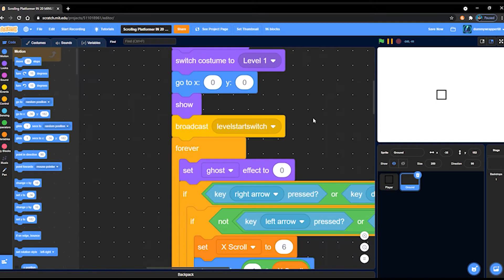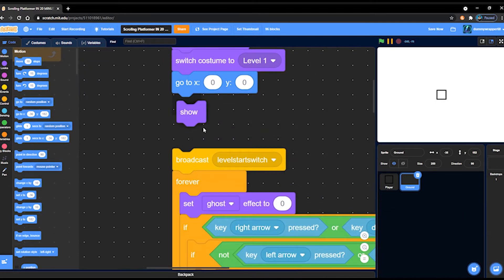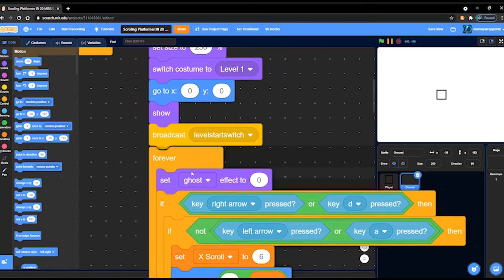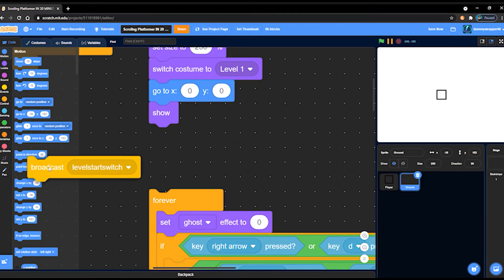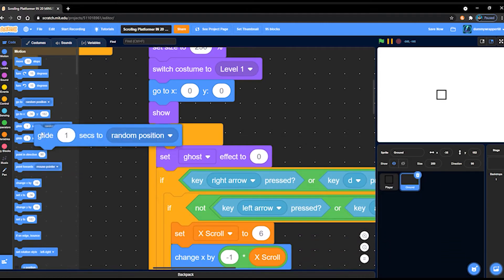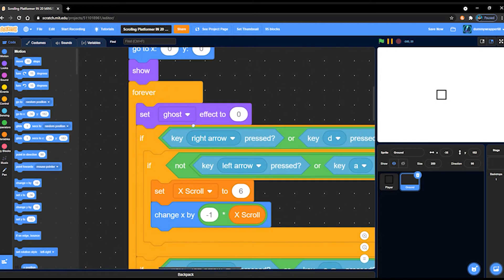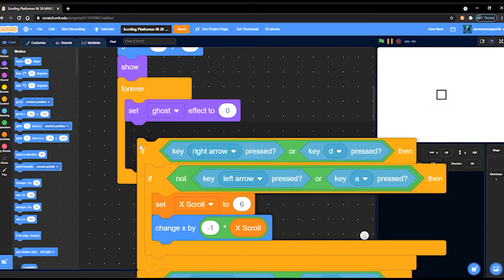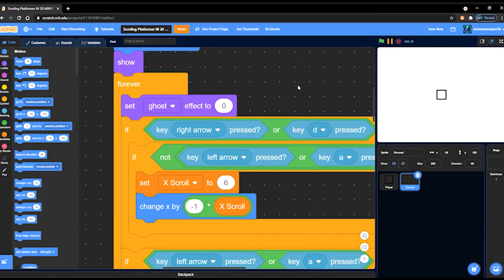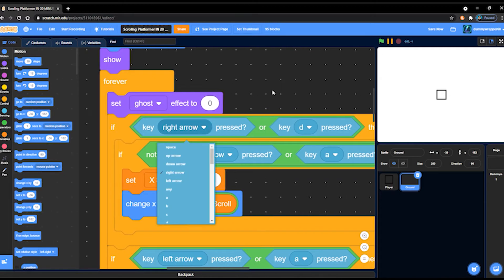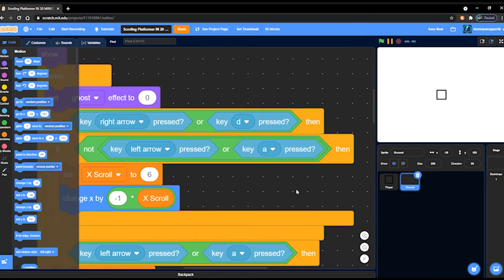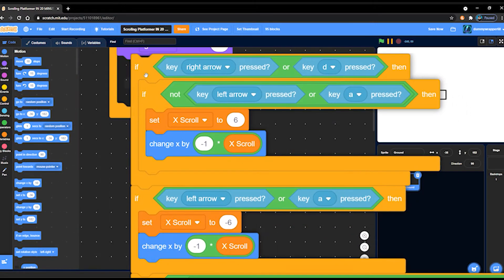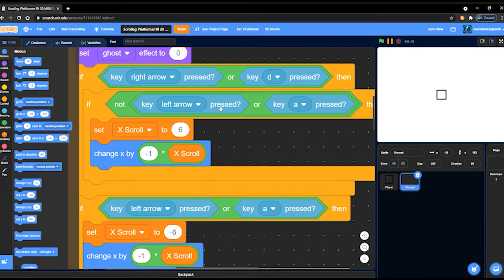I don't even remember what that does, unfortunately. That level start switch isn't really needed, but I have a forever loop. Set ghost effect to zero, and then an if-then loop with key right arrow or key d pressed, and then an if-then loop, and then another if-then loop inside that if-then loop, saying not left arrow or a pressed, set x scroll to six, change x by minus one multiplied by x scroll. Then my talking's rather fast because I'm ahead of my recording.